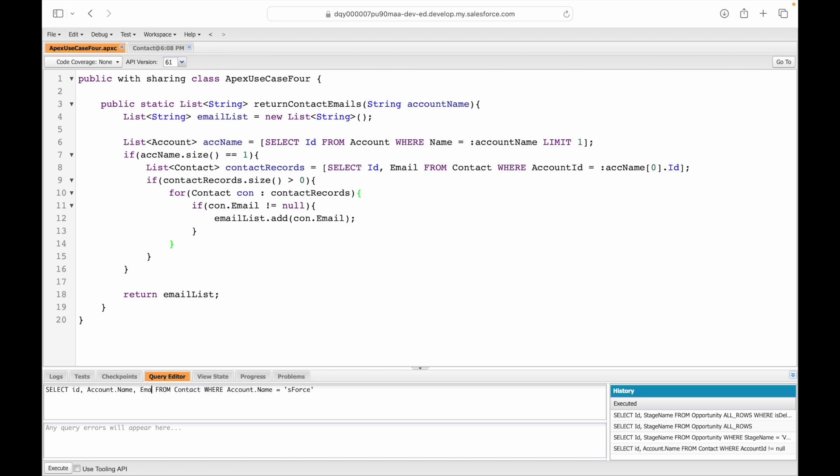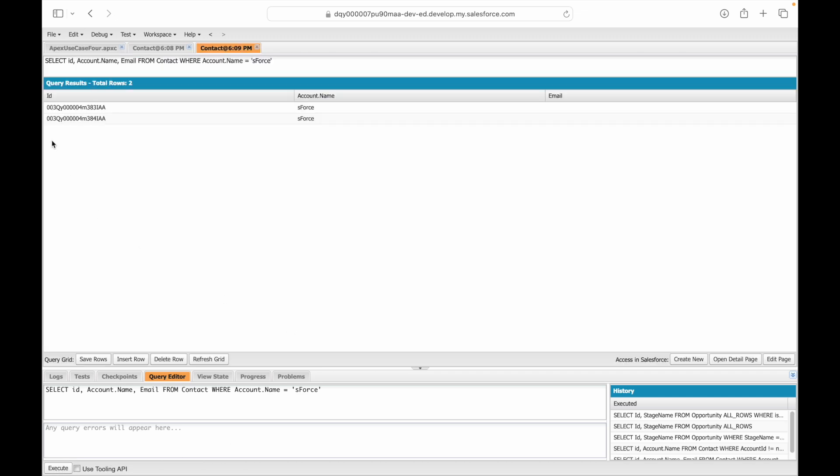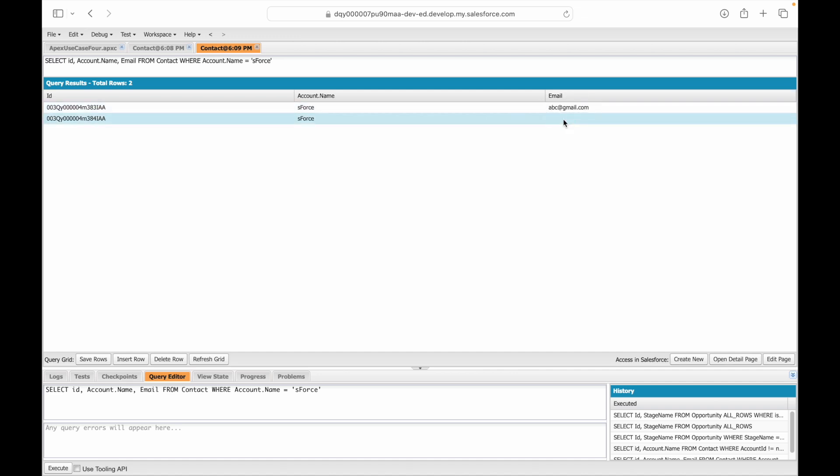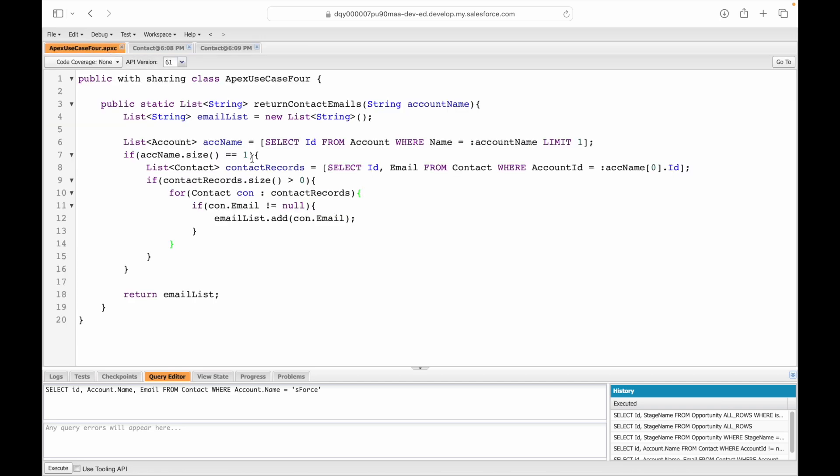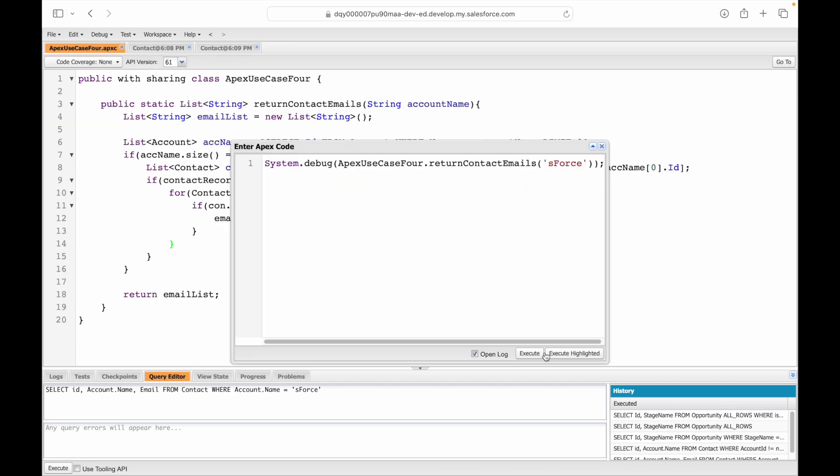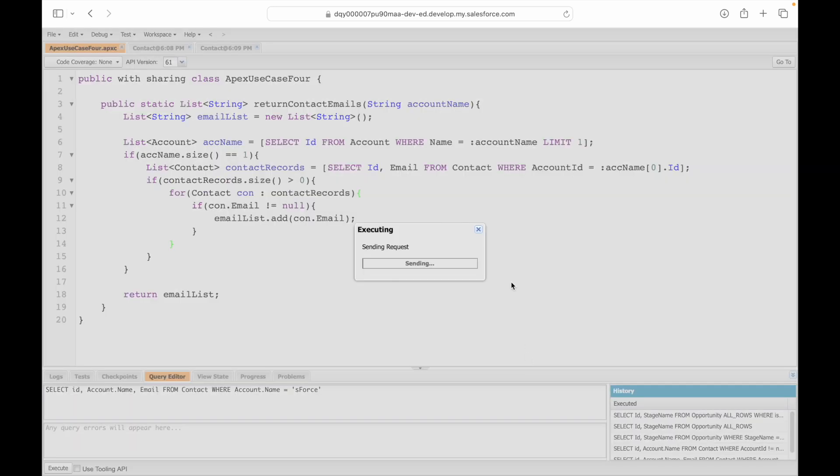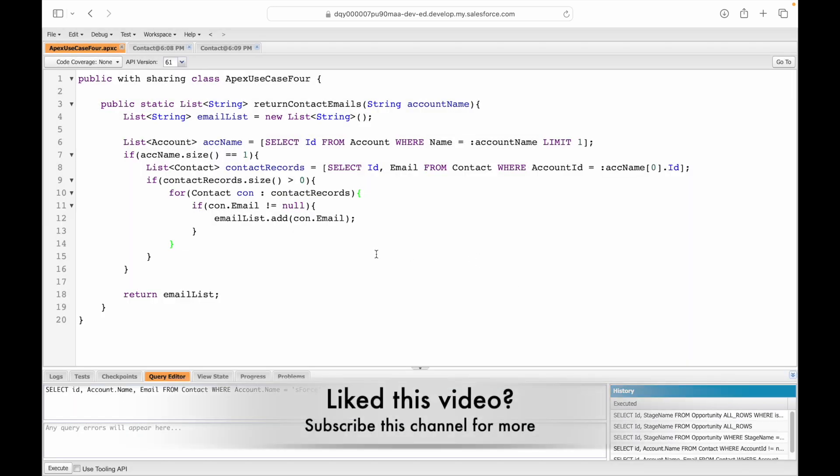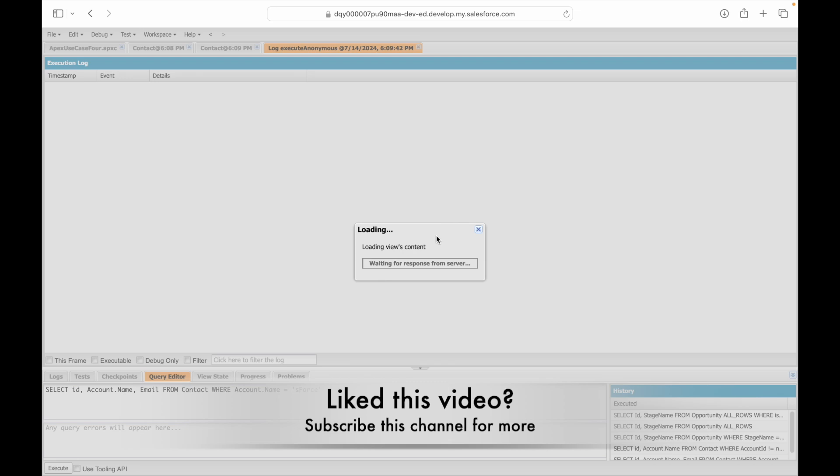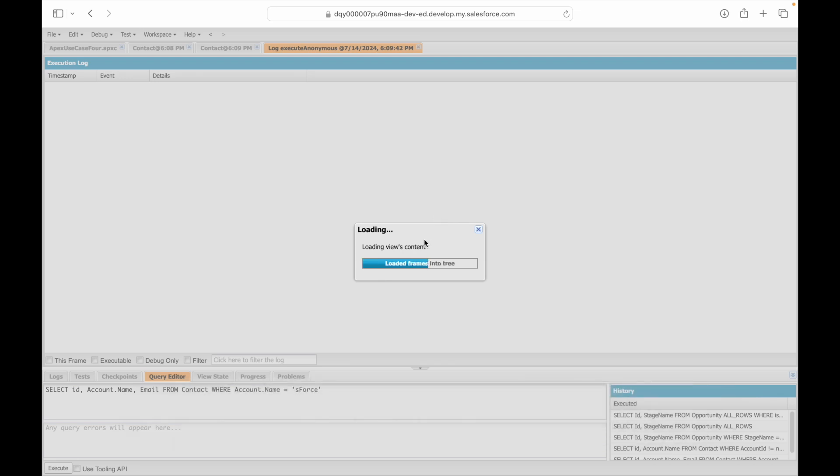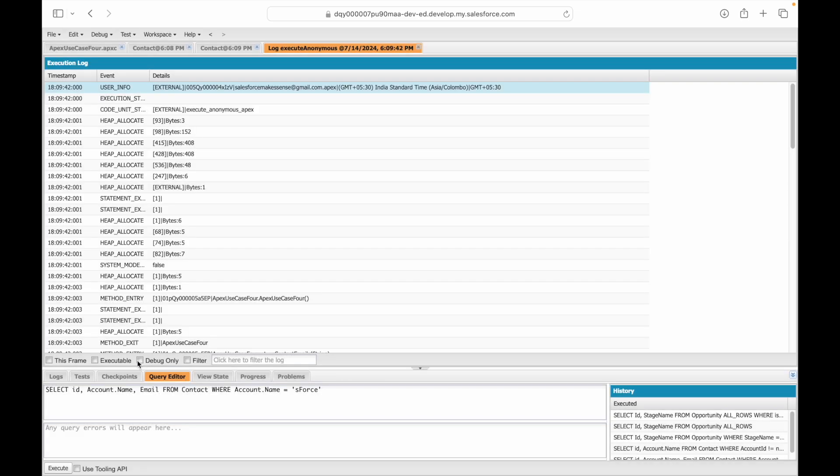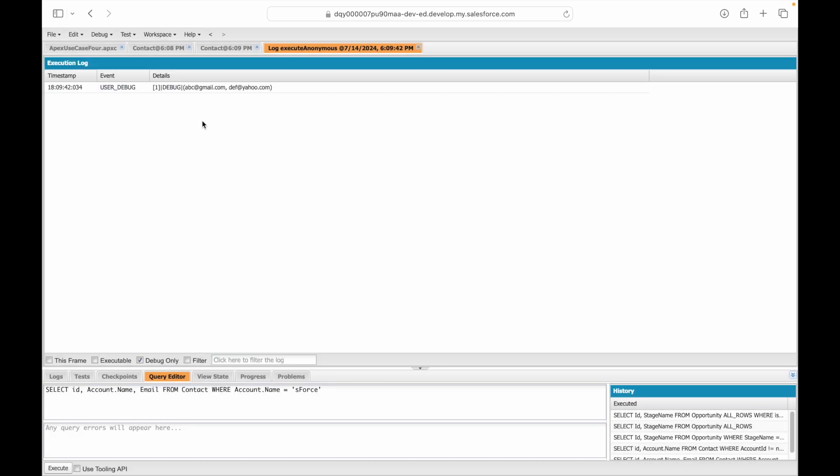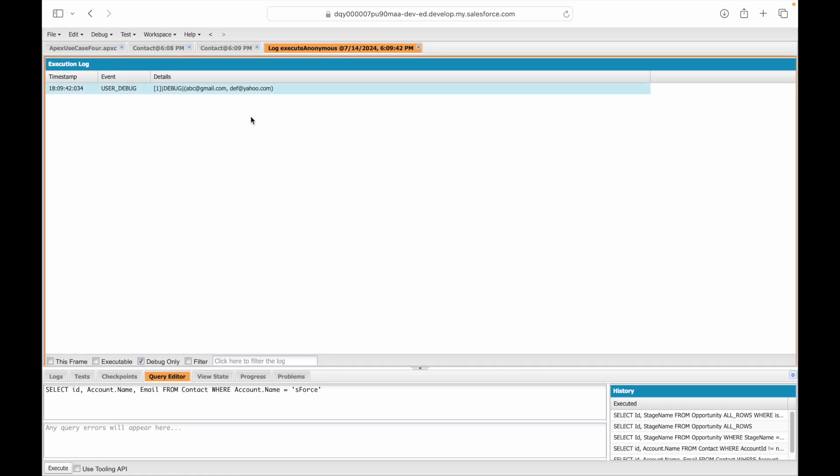Let's check. Account.Name equals sForce, query the email field of all these contacts. There are contact records but no email addresses. I'll add abc@gmail.com and def@yahoo.com, and save rows. I'm just saving the email addresses from developer console. Let's try the code now and see what it returns.